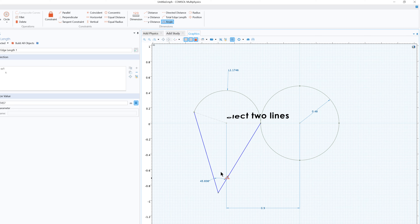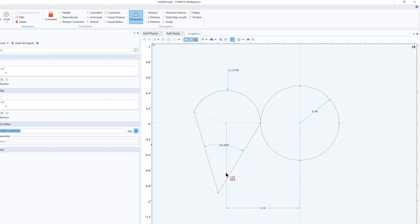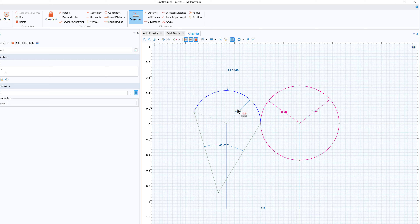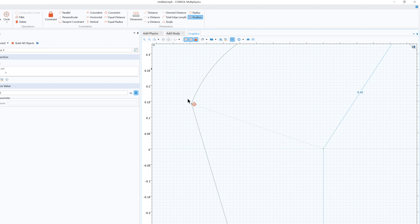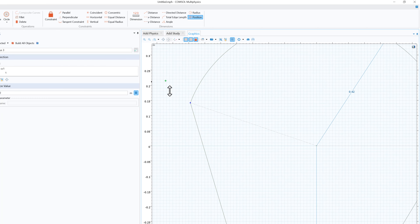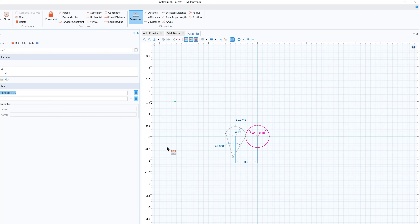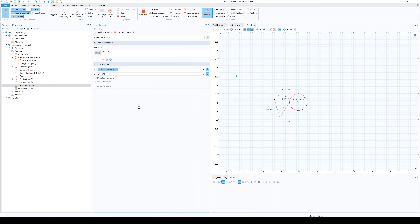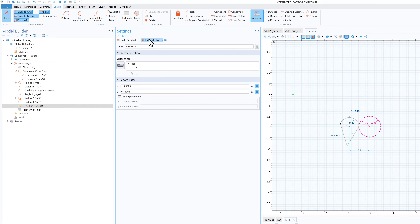You can also calculate the angle between two lines — just move your mouse, click, and it will show the angle. You can check the radius as well. For position, select a point, click somewhere else, and it will calculate the position of that point. Click Build All, and when you click on the point, it gets highlighted automatically — this is how you get the coordinates.